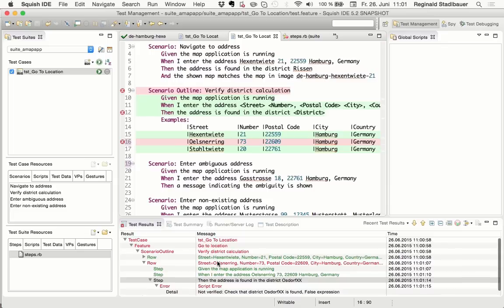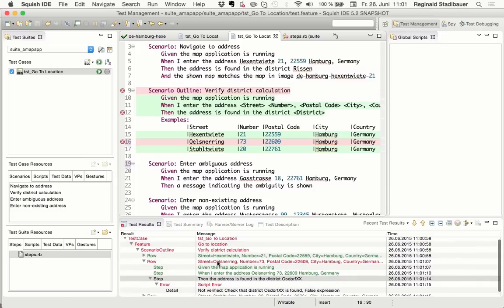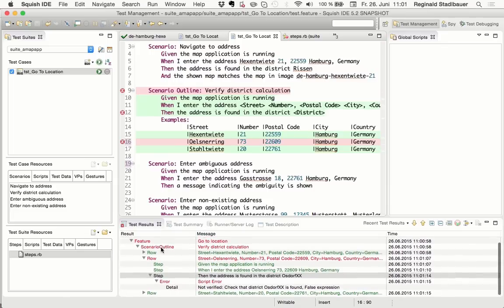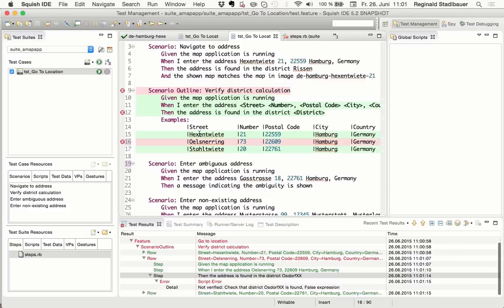And if you want to drill down into details, you can still look at the results view, which gives all the details. But the reporting, which is integrated into the Gherkin editor, is very nice to have a good overview of what is happening.